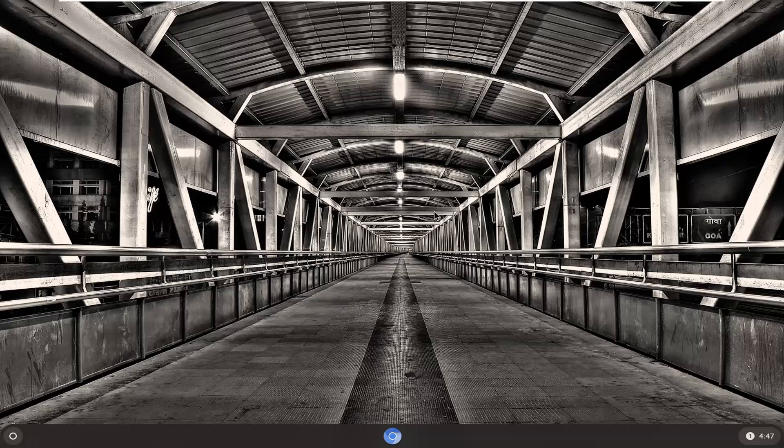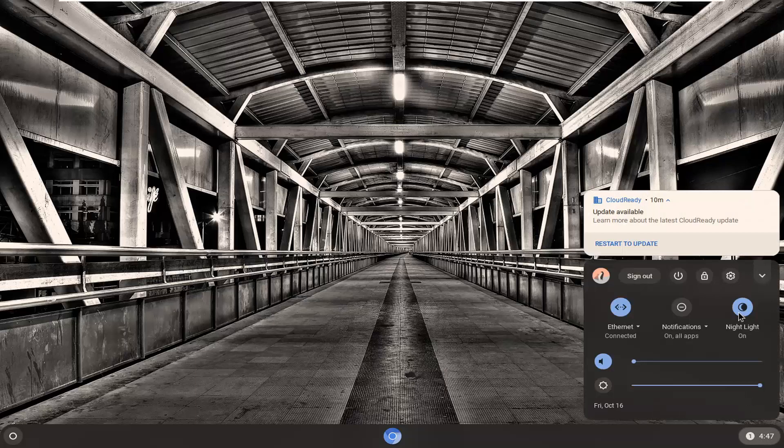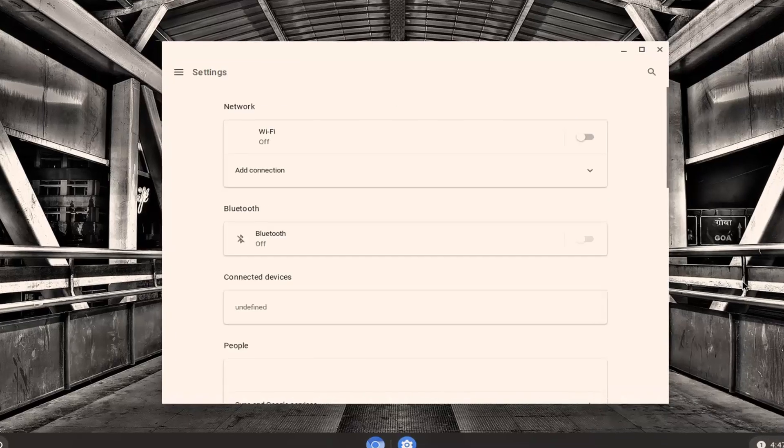So this is a pretty straightforward process and without further ado, let's jump right into it. The first thing you want to do is select the time at the bottom right corner of the system shelf, and then select the setting gear icon. Go ahead and left click on that.